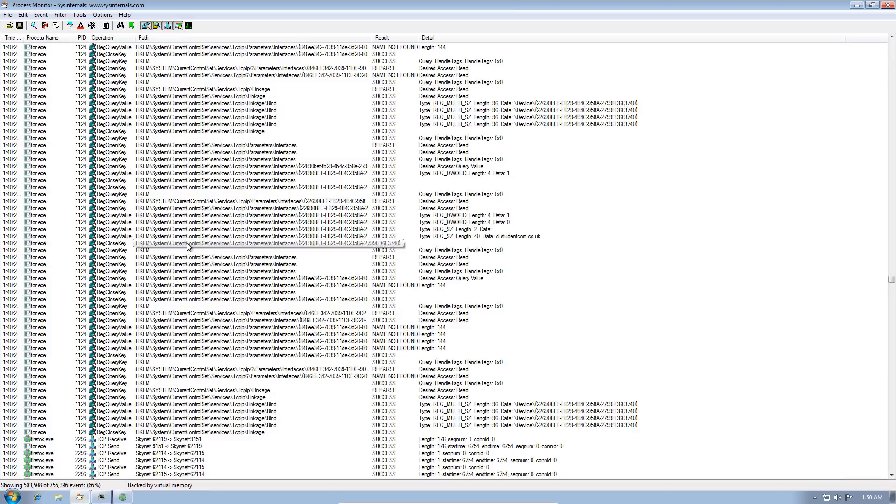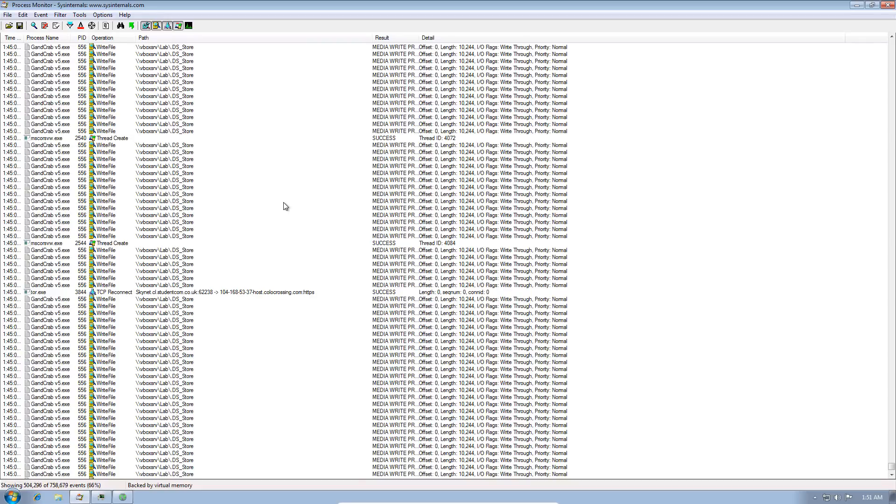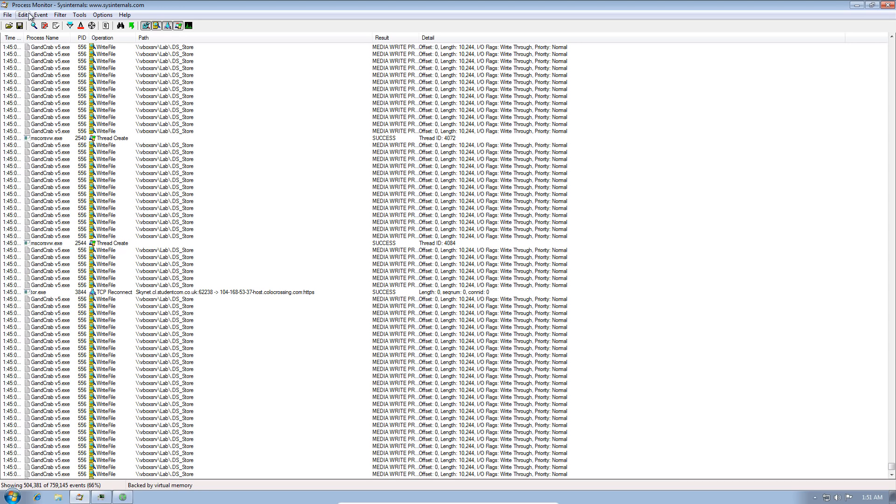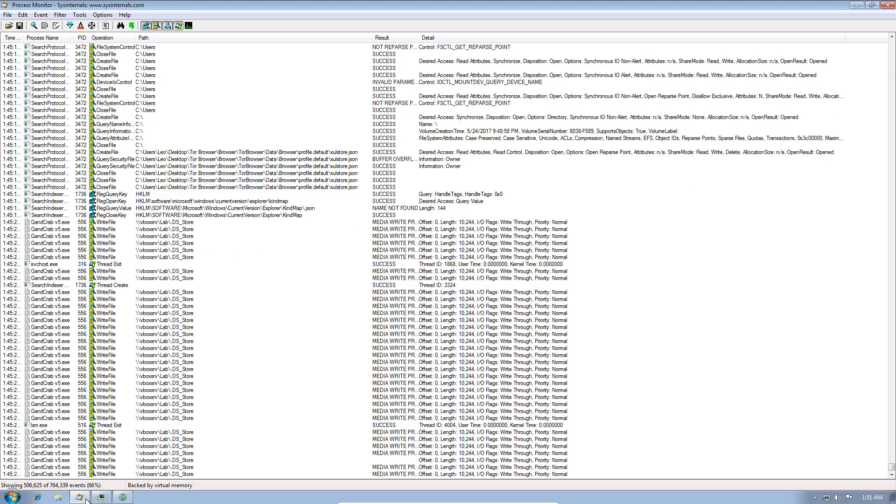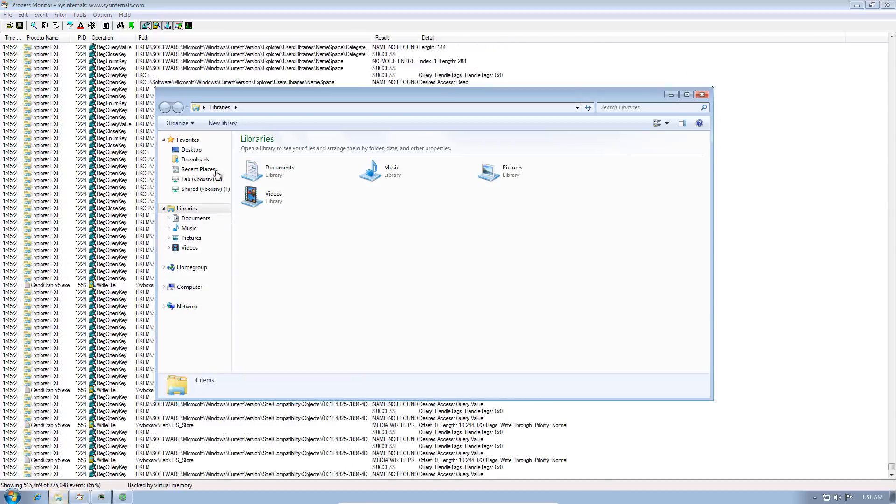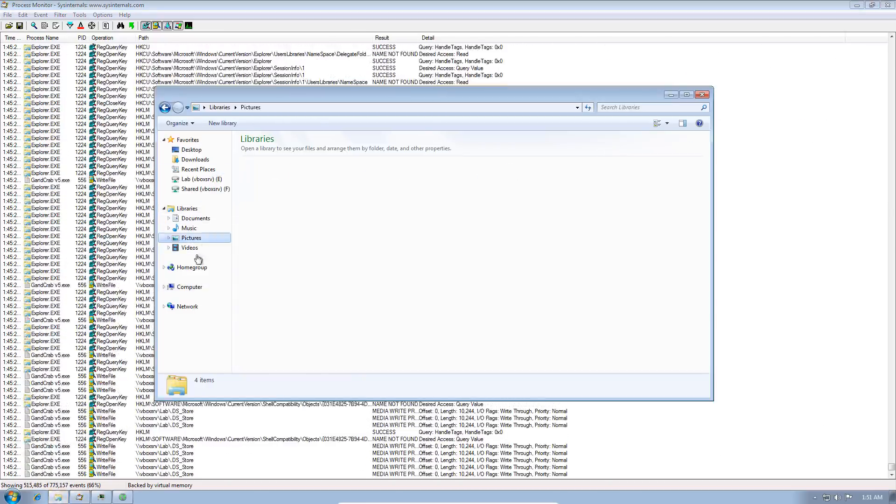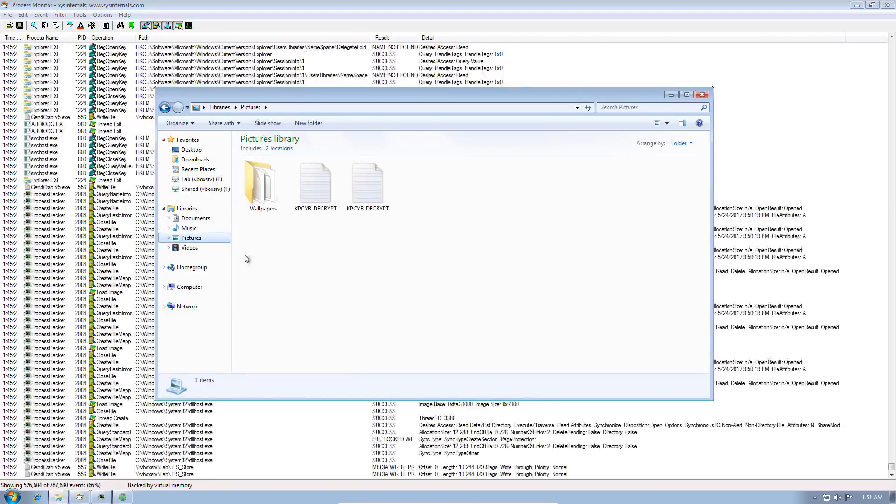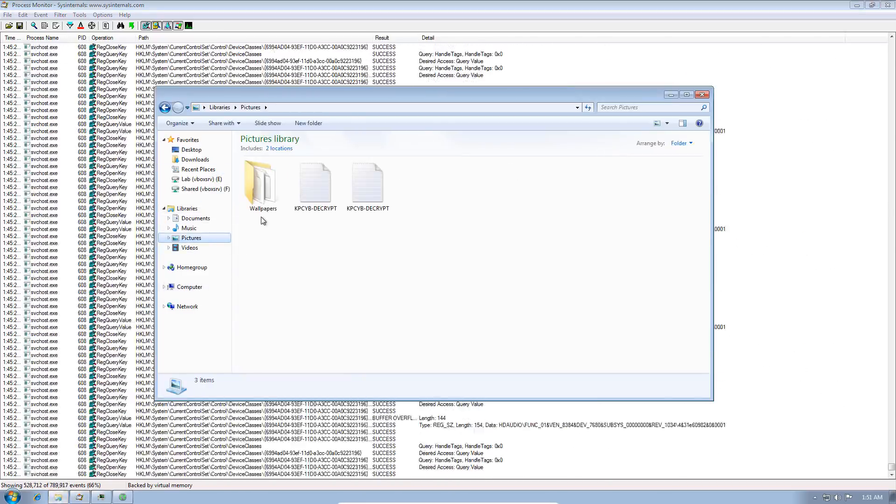We can take a look at process monitor, which should tell us what is happening right now. As you can see, lots of write requests already. Seems it goes for the network drives first. The actual test folder that is going to be pictures for this test has already been encrypted.